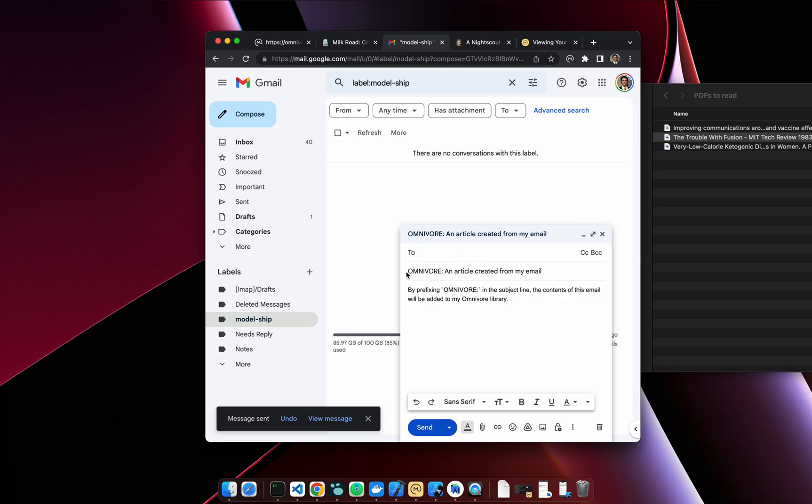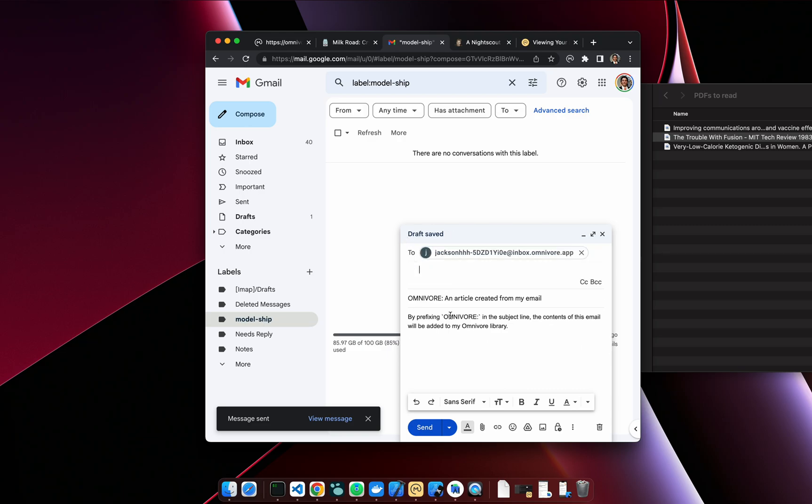And also, if you prefix 'omnivore' on a subject line, you can add the content of that email into your library.